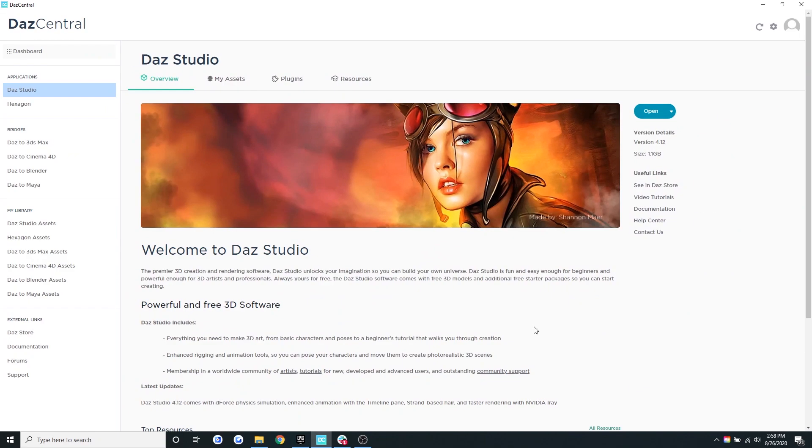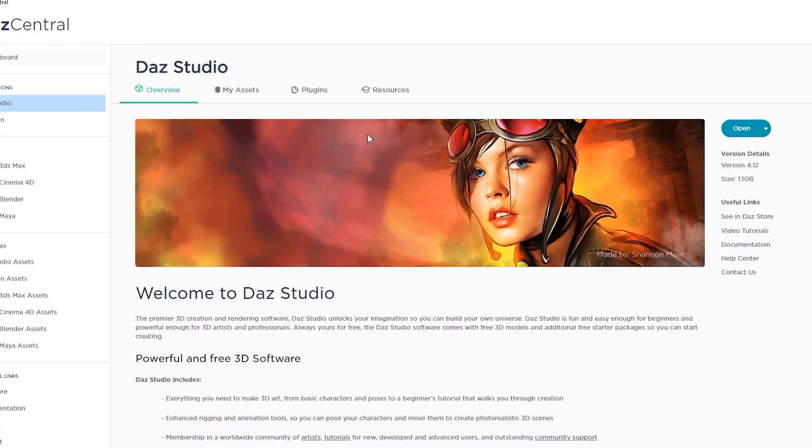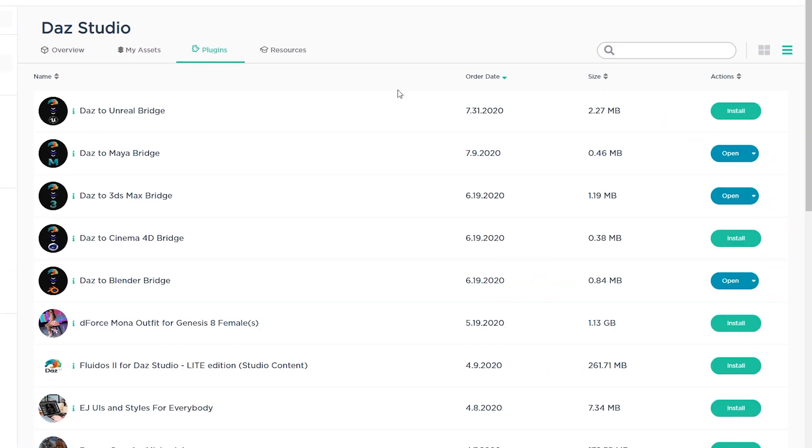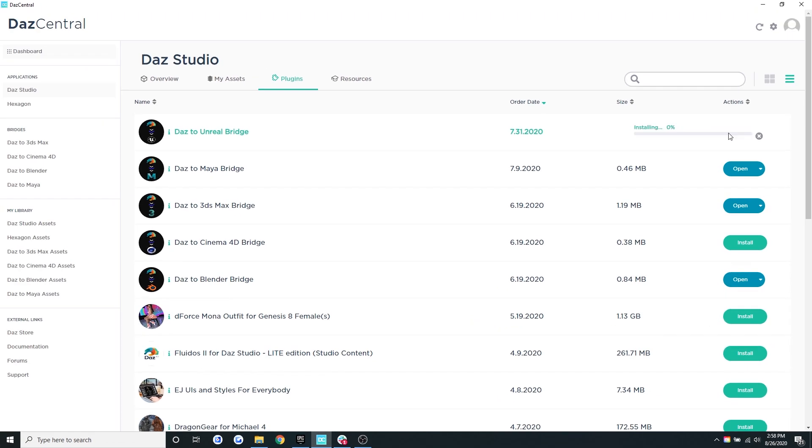Now go back to Daz Central and let's navigate to the top navigation bar and click on plugins. Okay, now let's locate the Daz to Unreal Bridge. If you don't see it immediately, you can also leverage the search function. Let's click install.